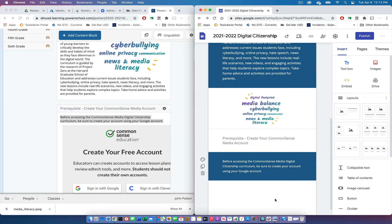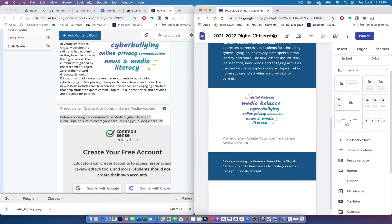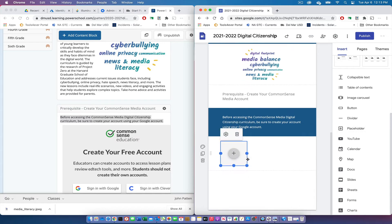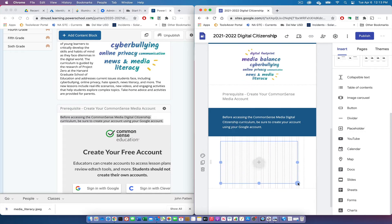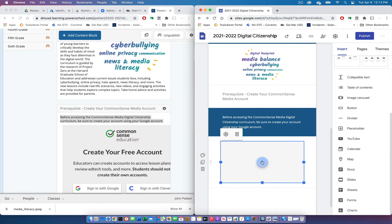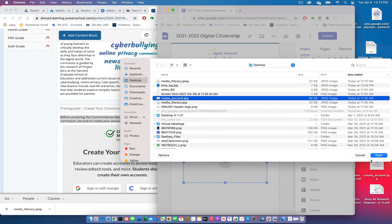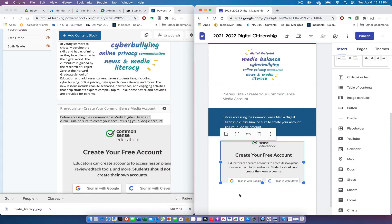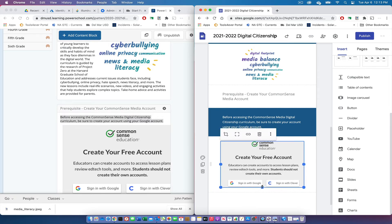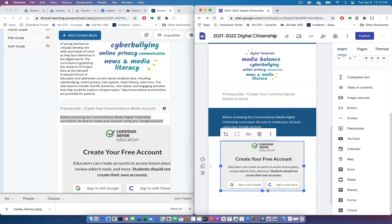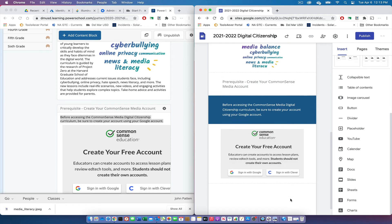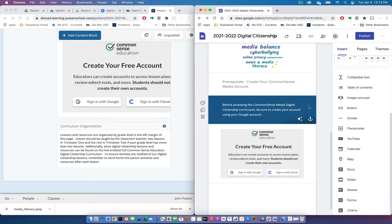Now we'll add that image. I'll click Placeholder, center it, and since I've already copied the Common Sense graphic out of PowerSchool Learning, I can upload it and place it in my Google Site. I'll stretch out the handles to make the image fit nicely. Then I'll add an additional text block and continue copying information from the PowerSchool Learning page into my new Google Site.